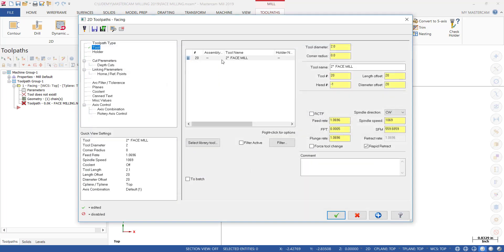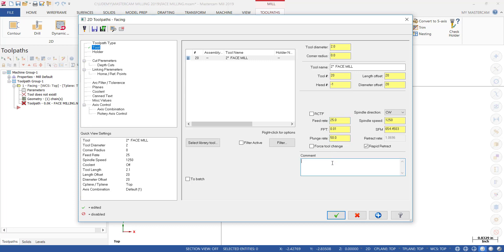The next thing we do is make sure that the feeds and speeds are correct. We're going to enter 1250 RPM in the spindle speed, move at 25 inches a minute on the feed rate, and plunge at 50 inches. We're just going to put a comment: Face.